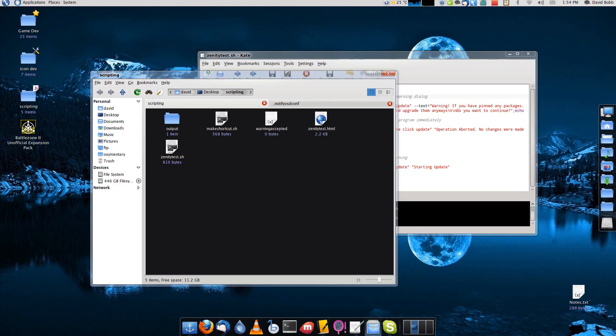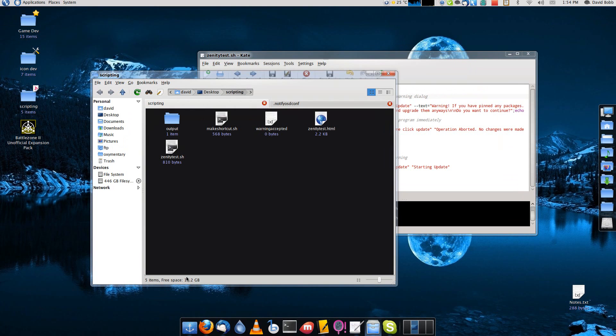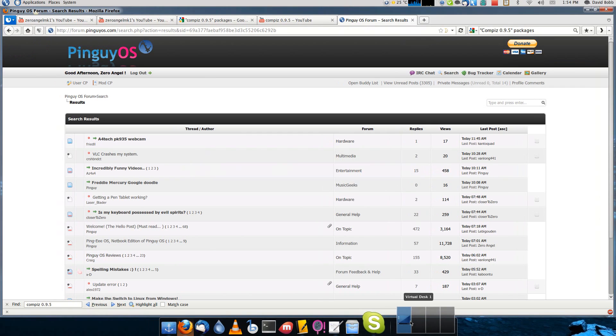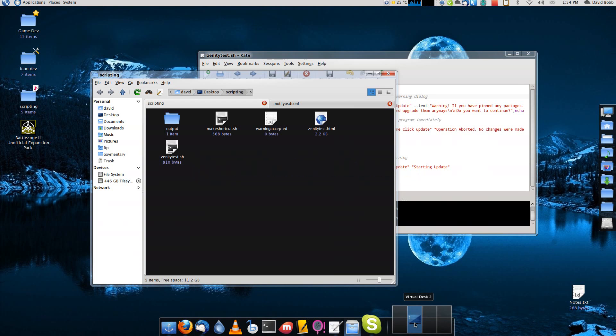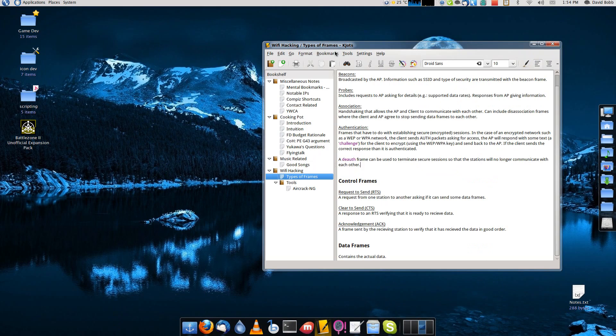Functionally it doesn't really do much that you couldn't do with the previous versions of Compiz. What I like about it mostly is that there's a lot of things that you can do with your desktop and window management.